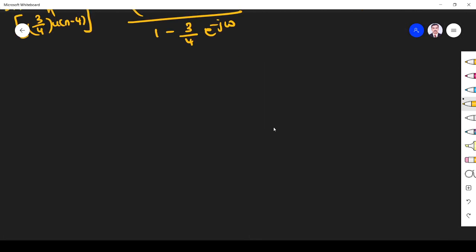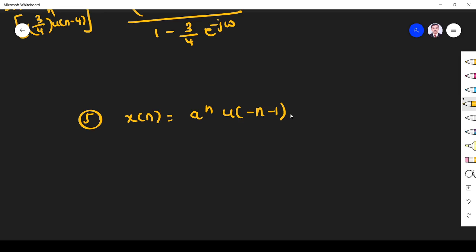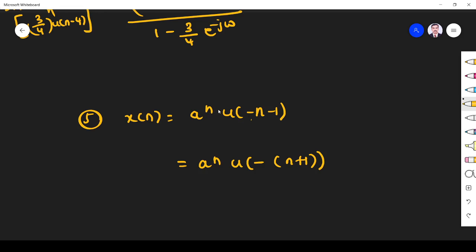Problem 5: x of n is equal to a^n·u(-n-1). This is also a simple problem. I can write this as a^n·u(-(n+1)). Everything is shifted by n+1. I want n+1 everywhere, so I multiply and divide by a, writing a^n = a^(-1) · a^(n+1). So x(n) = (1/a) · a^(n+1) · u(-n-1).